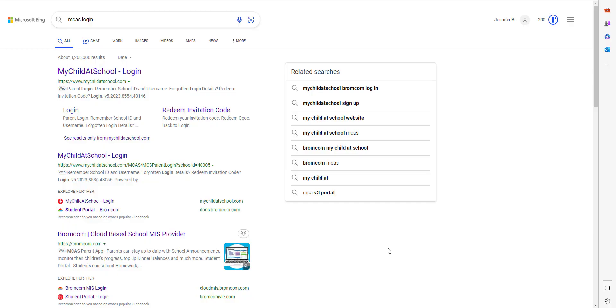Welcome to Bromcom. In this video we're going to show you how to log into the My Child at School parent portal. Just to note that you're no longer required to enter a site ID or your school site ID.